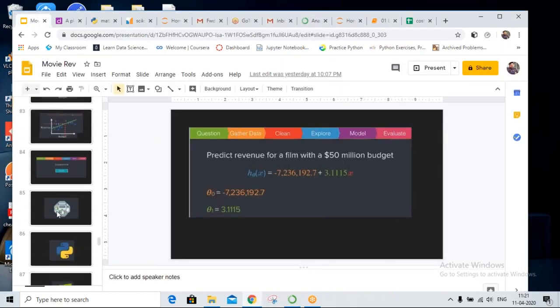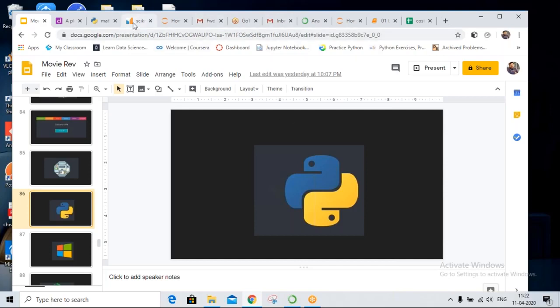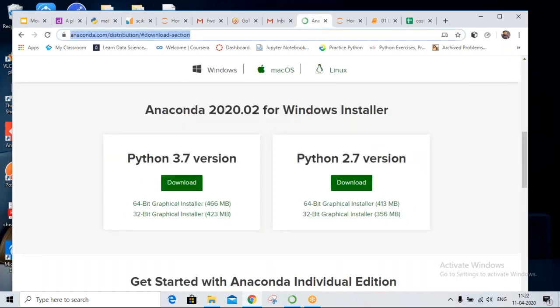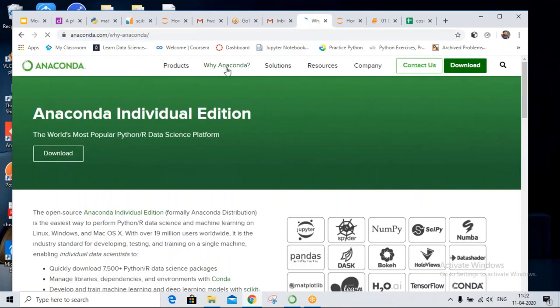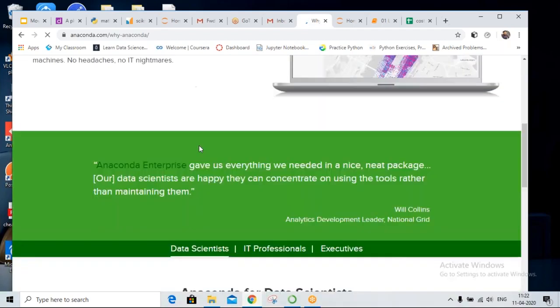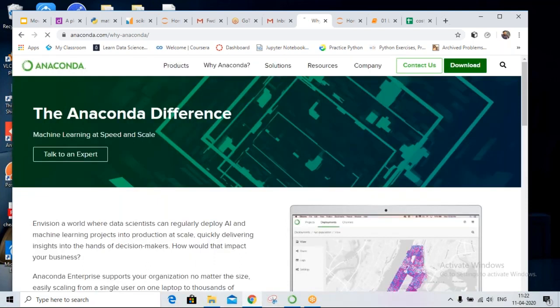The reason we are downloading Anaconda is that it has all the libraries. If you download only Python, you need to download different libraries — sklearn, matplotlib, seaborn, pandas, numpy — manually. Anaconda has all packages built in, close to 1000 packages for data science, so you don't have to download packages every time.